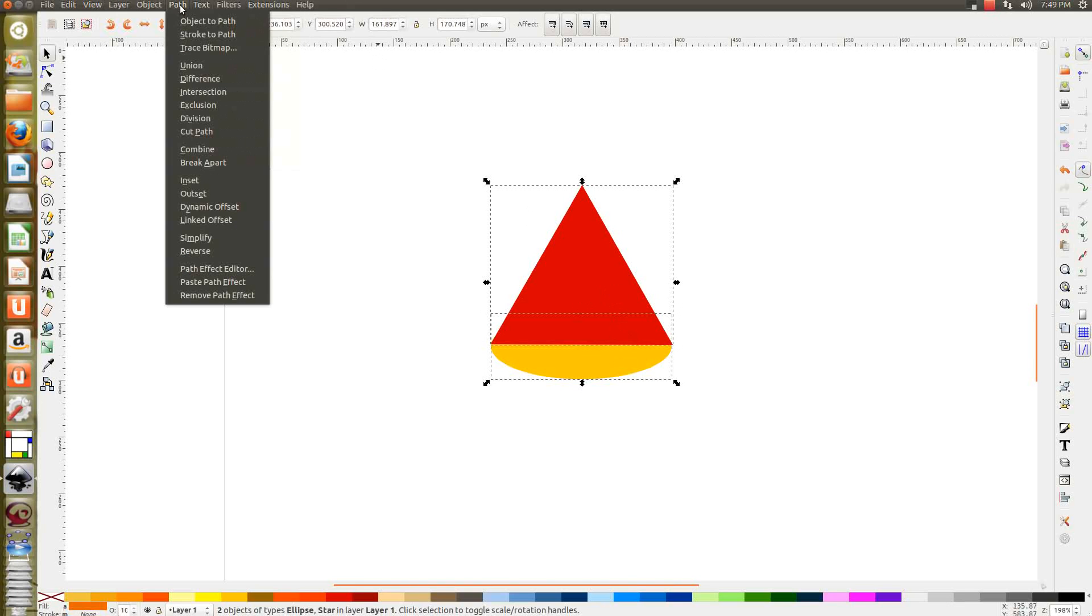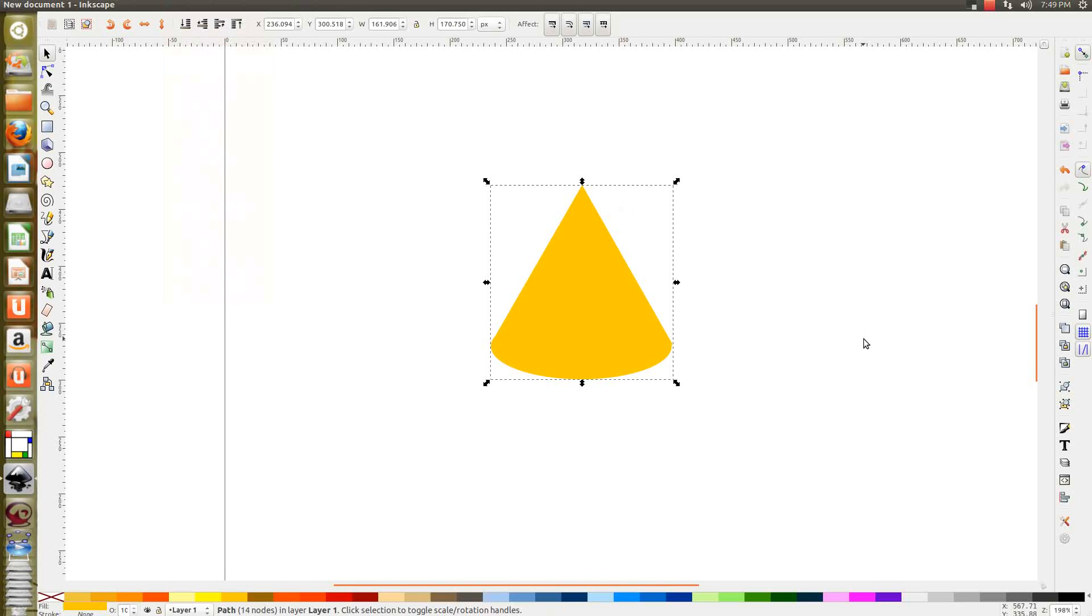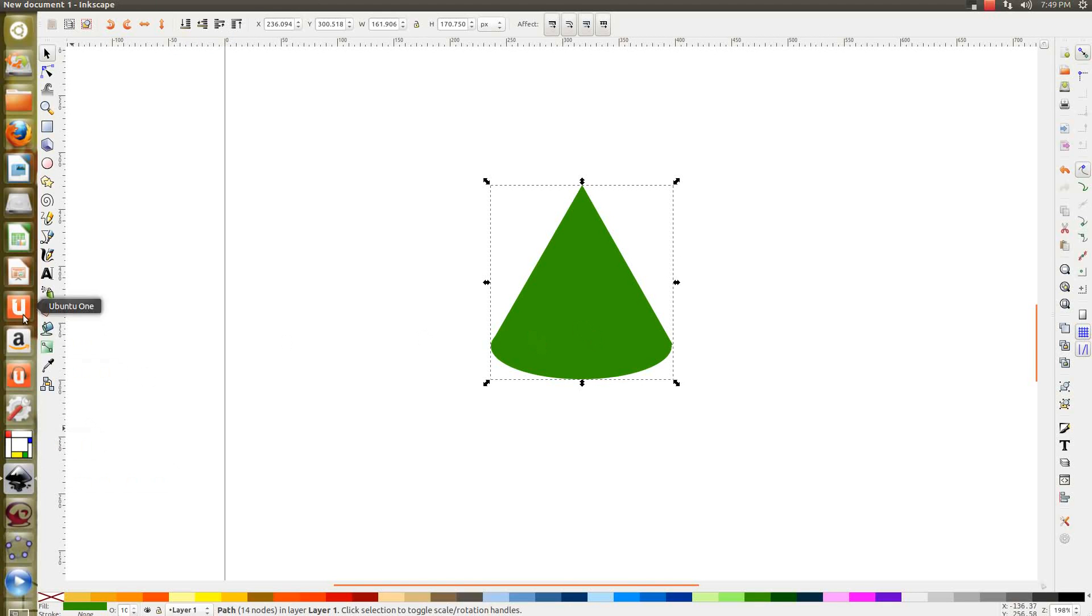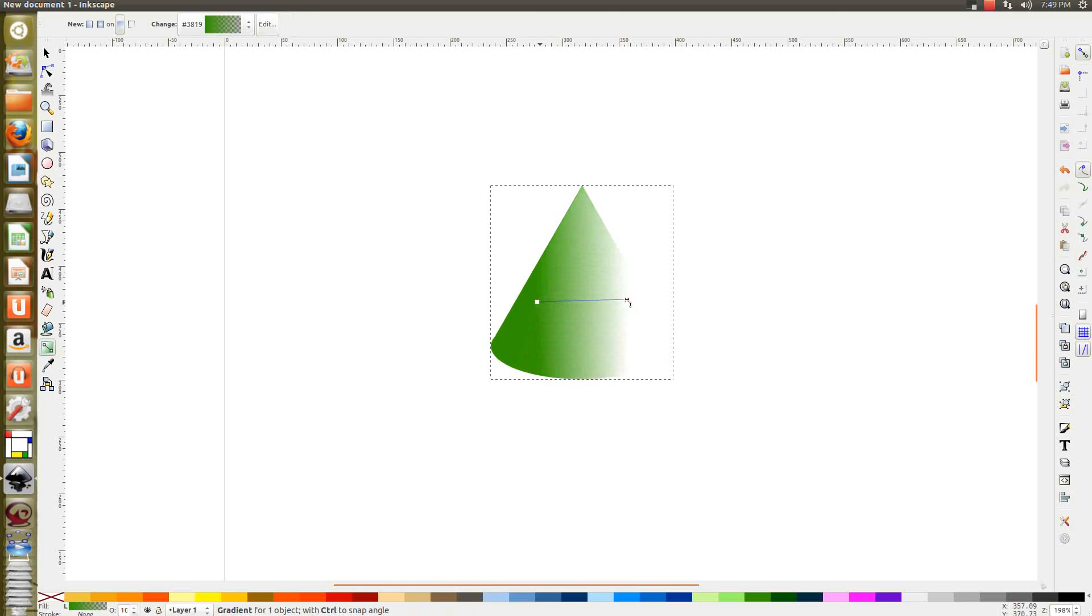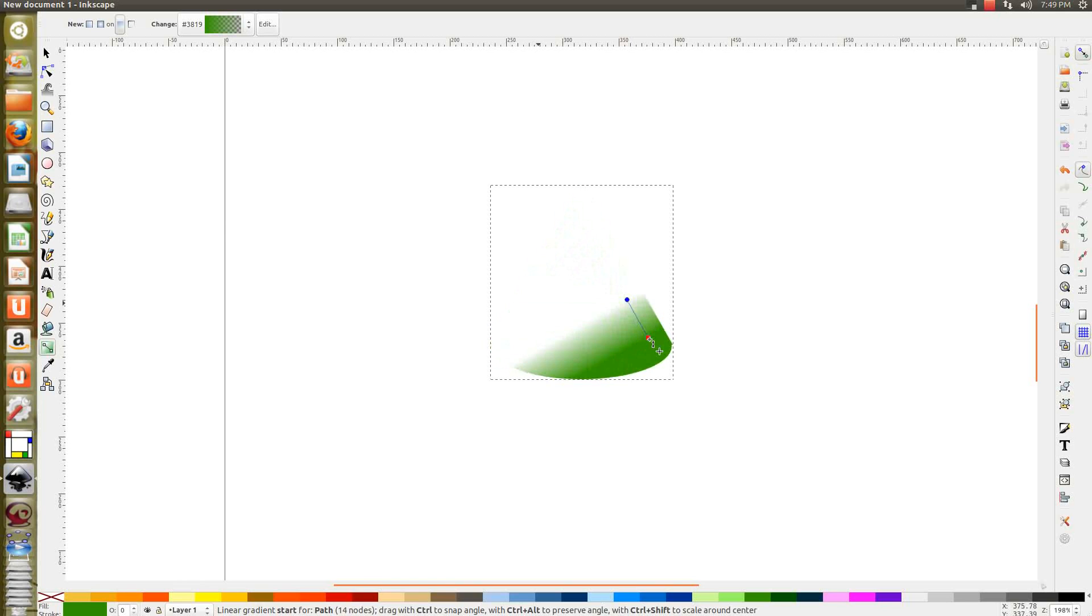Merge path union. Now this has become one object. Change the color. Now use linear gradient as before. Drag. No, not like that. Like this. Okay.